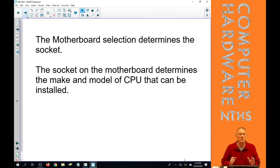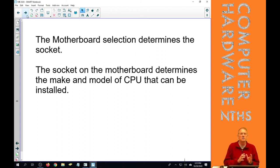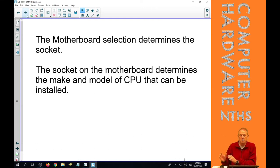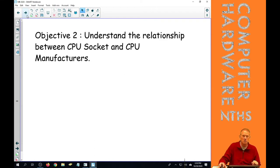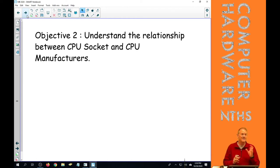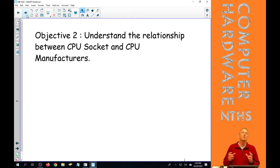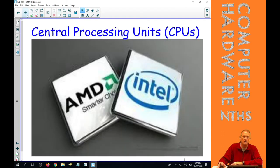So the motherboard selection determines the socket, and the socket then determines the make and model of CPU that can be installed. So we need to understand that relationship now between the socket, and when we look at a motherboard, it's going to say exactly what socket it is and what CPU and CPU socket can go in there.